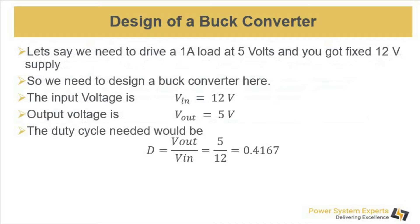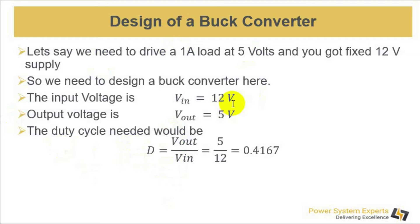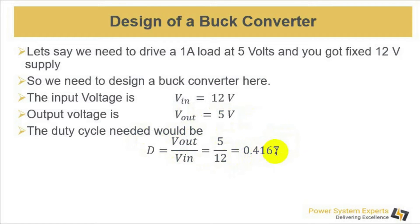Say that you got one ampere load which needs to be derived at 5 volts and you got a fixed 12 volt power supply to drive it. You need a buck converter here for drawing the 5 volt load from the 12 volt supply. Your input voltage V_in is 12 volts, your output voltage is 5 volts, and the duty cycle according to transfer function becomes 0.4167.